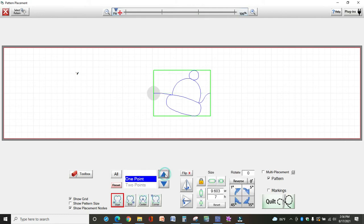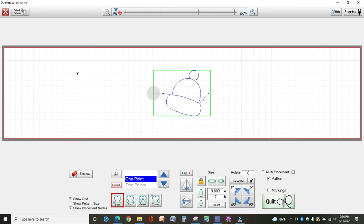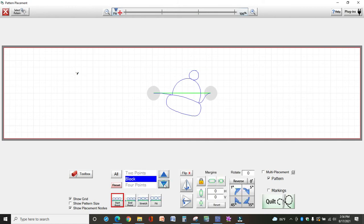Notice as I'm changing these, all the way over to the right you've got pattern and markings. Now watch that area when I select block. See, now we have the ditch option.